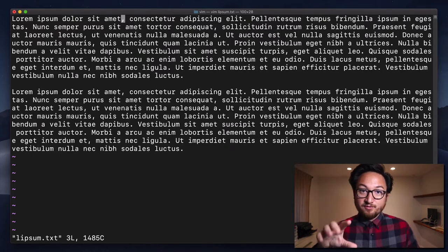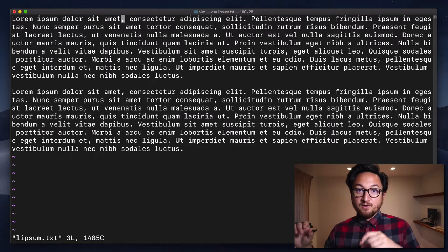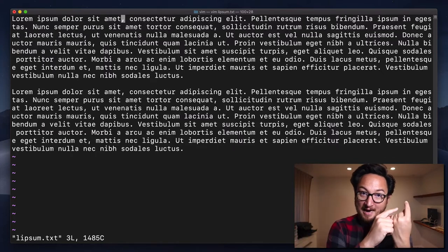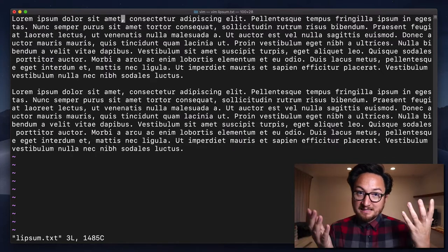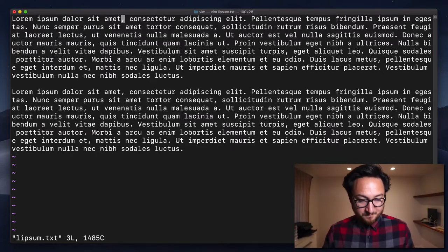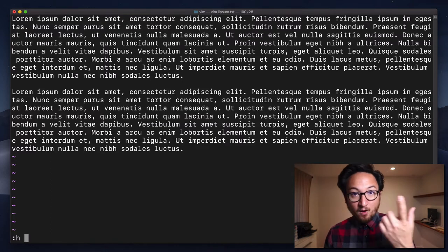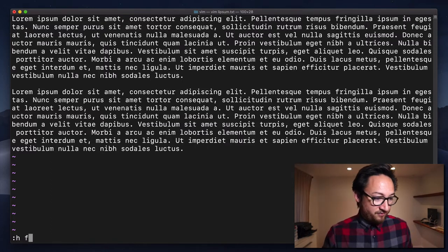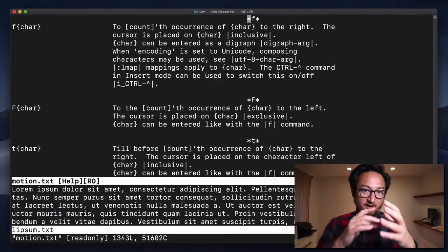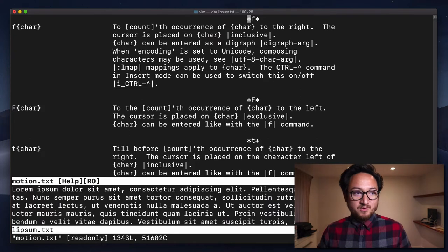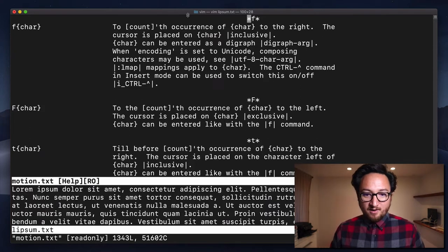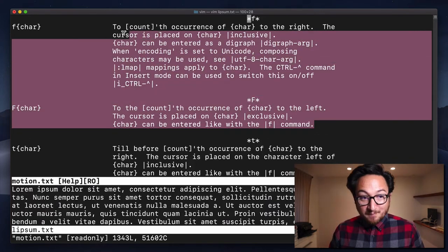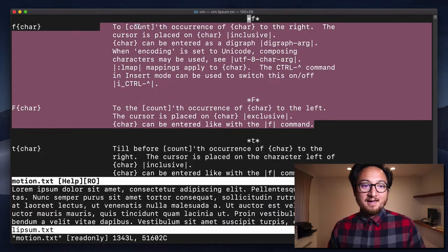Shift F for capital F is going to do that character, but look backwards to the left. So if you want to find some help on F, colon H F will take you to the help doc on that. And it's a fairly simple command.